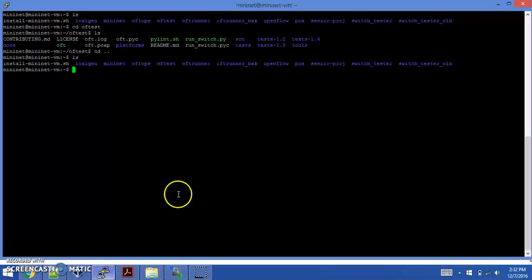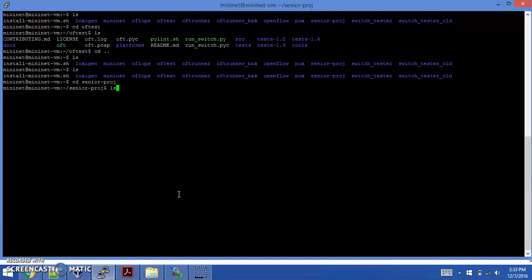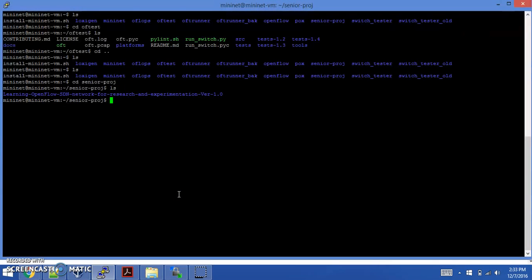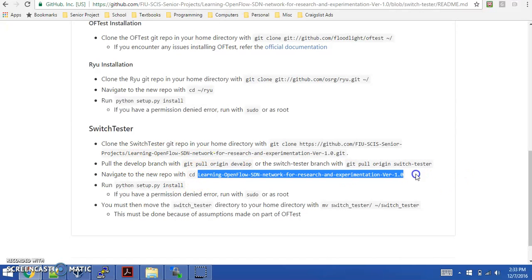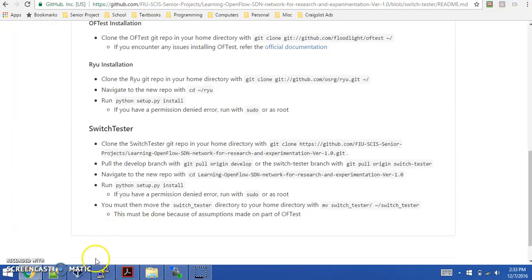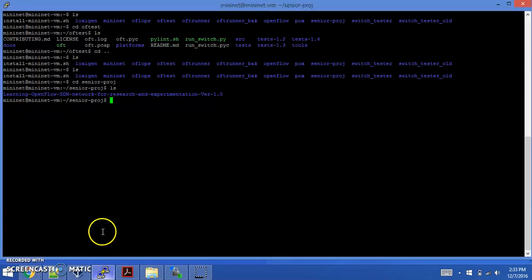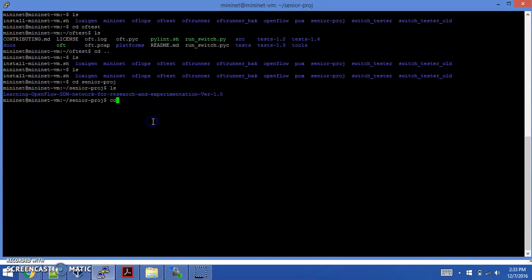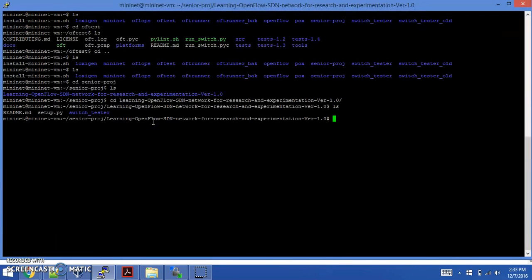I'll show that I have it downloaded. I cloned mine as a senior project directory. Going back to the guide here, you'll see it says to navigate to this learning openflow directory. That's the directory of the git repo. I've already pulled the switch tester branch and you can notice I have some files here.